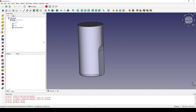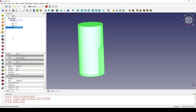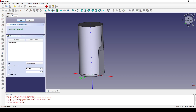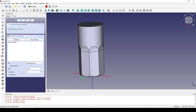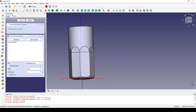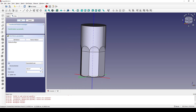Next I select the subtractive sweep and click on the polar pattern. The angle is 360 degrees and the number of occurrences should be 8. Now I click OK.